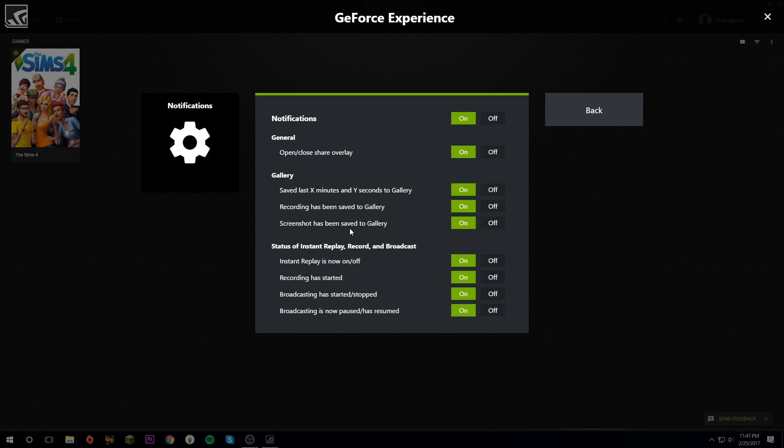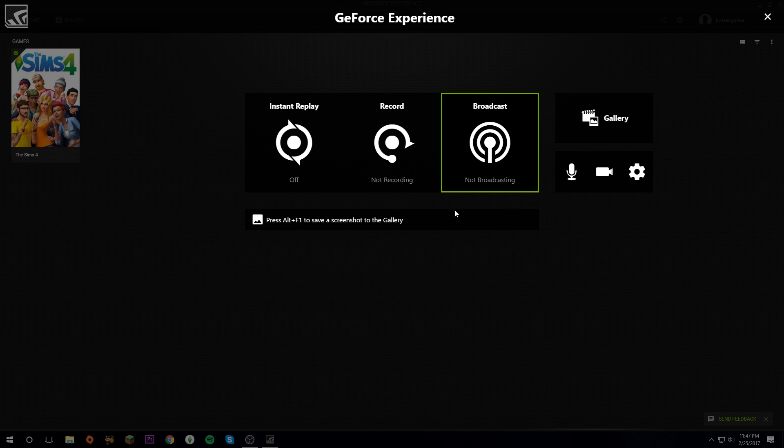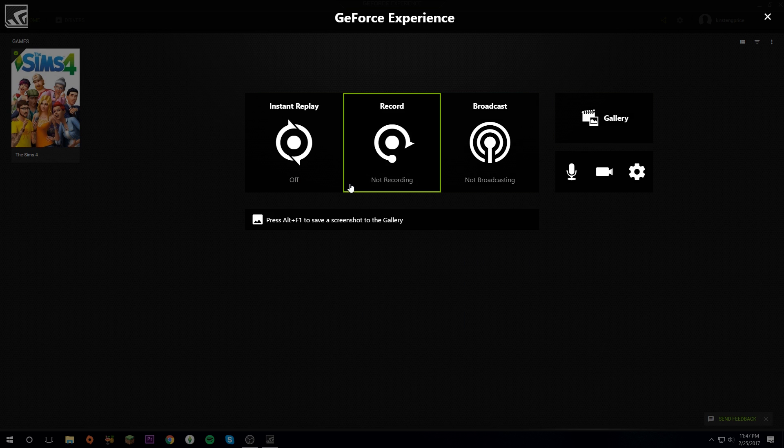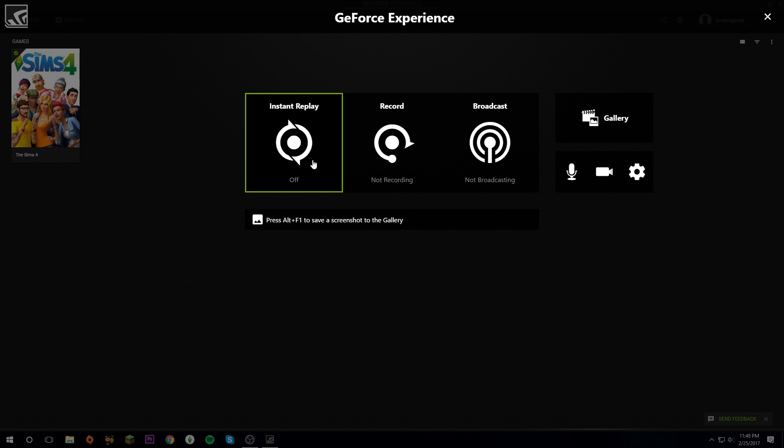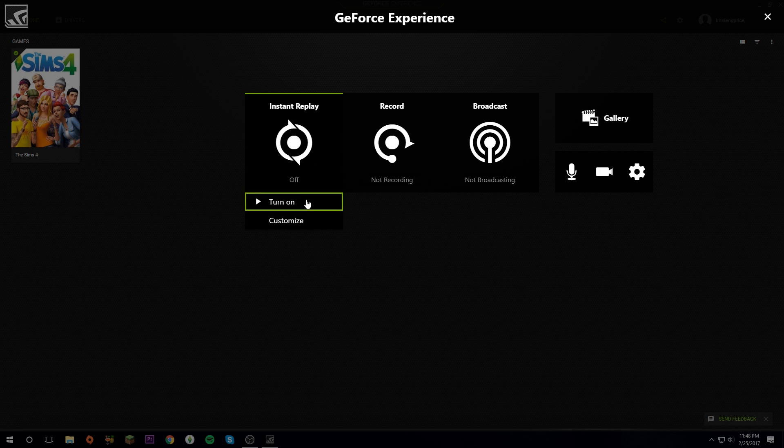Notifications: these are so it pops up in the corner to let you know you're recording or you're streaming or whatever you're doing. The last thing, and personally I find this very interesting but not very practical, is Instant Replay.